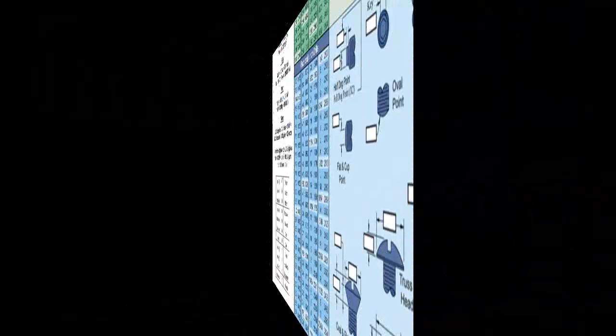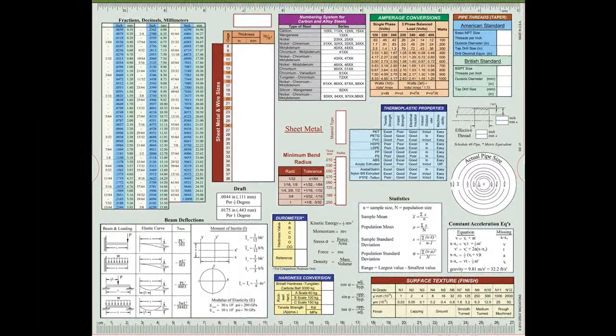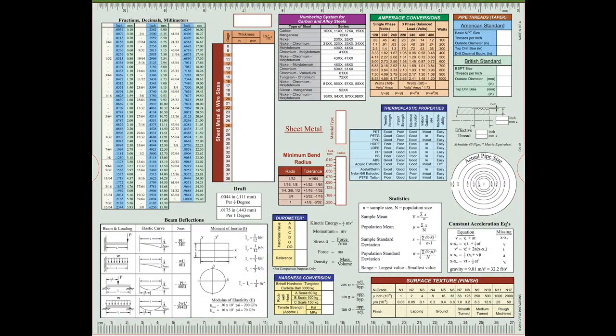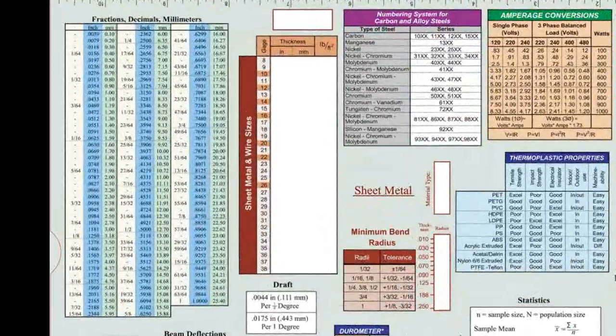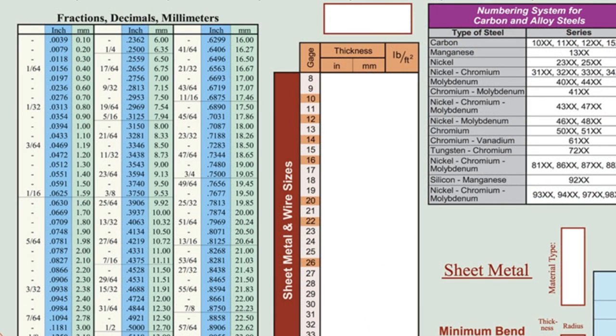The back of the slide chart displays over a dozen different tables of measurements and crucial information. Beginning in the upper left, there is a conversion table for fractions, inches, and millimeters.